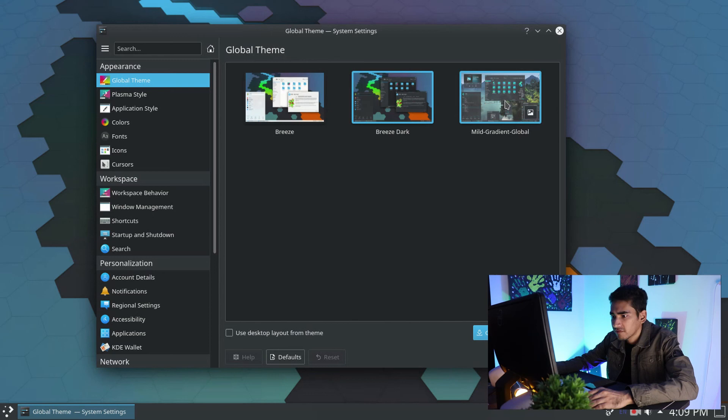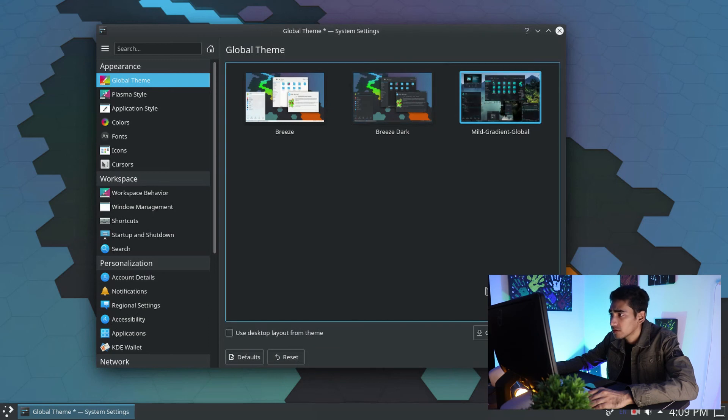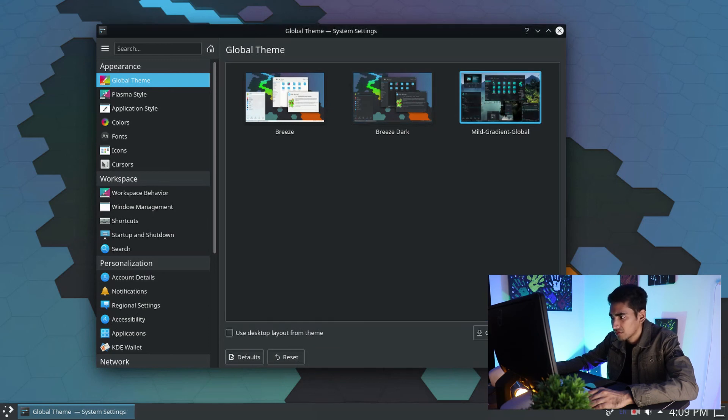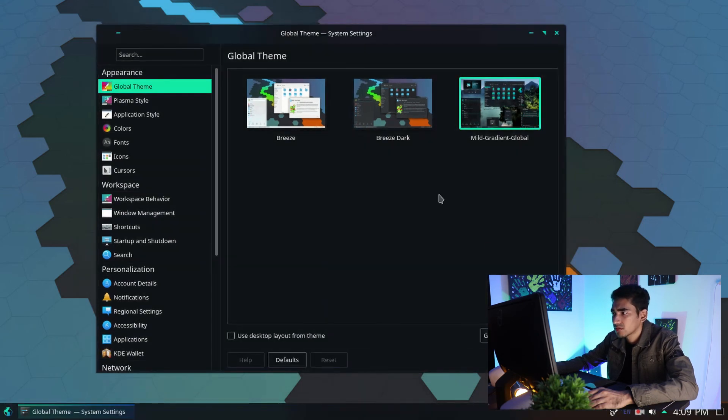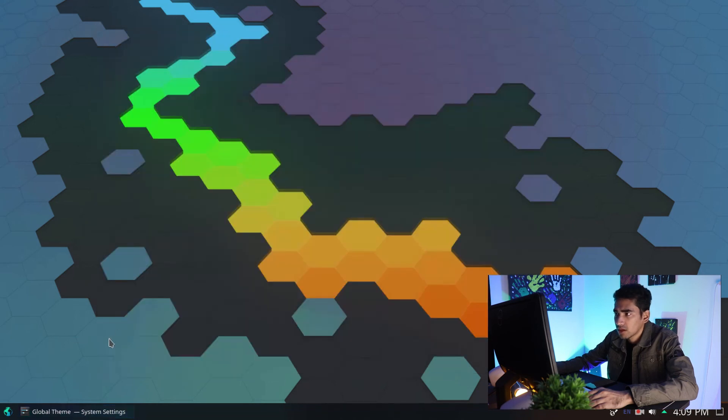So this is the theme that I have just installed. Let's see how it goes. Okay, it's not too bad.